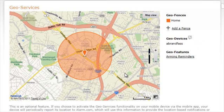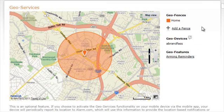Once GeoServices has been enabled for your account, it will be brought to this screen, which will show a map and all of your fences. On the right-hand side, you will also see all of your fences listed, as well as any geo-devices and geo-features.